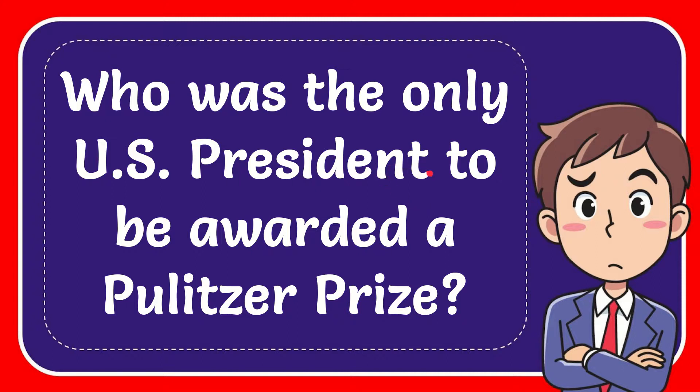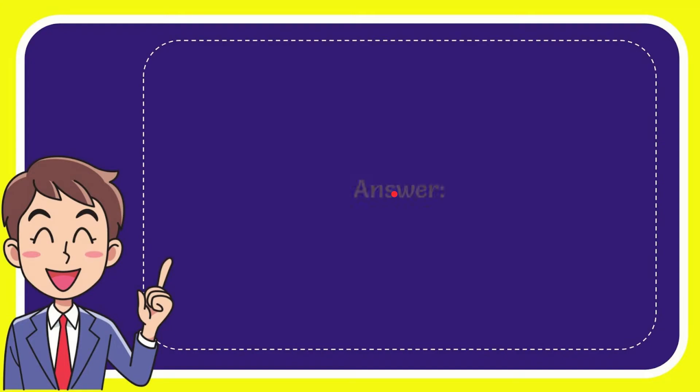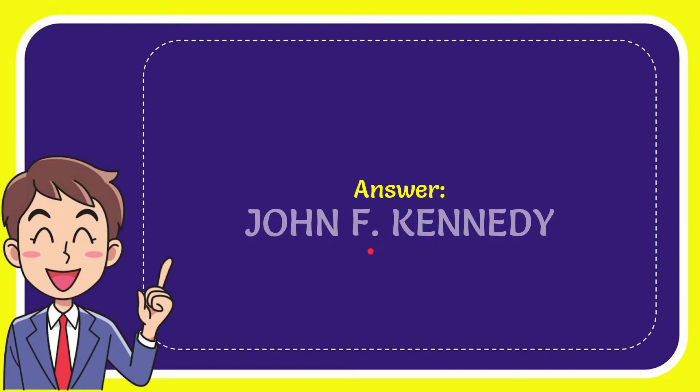In this video I'm going to give you the answer to this question. The question is who was the only US president to be awarded a Pulitzer Prize. The answer is John Fitzgerald Kennedy.